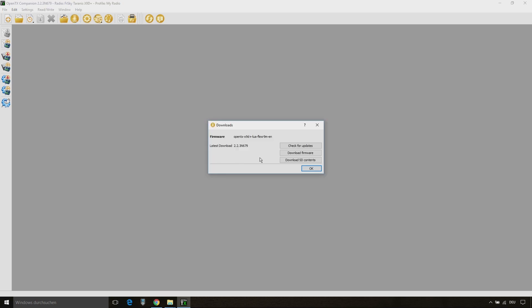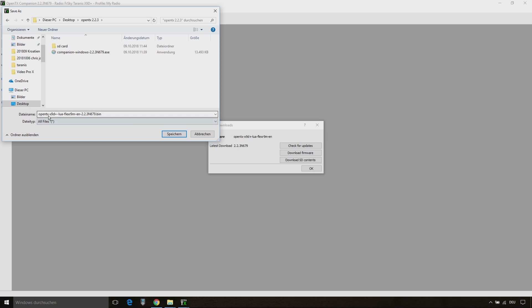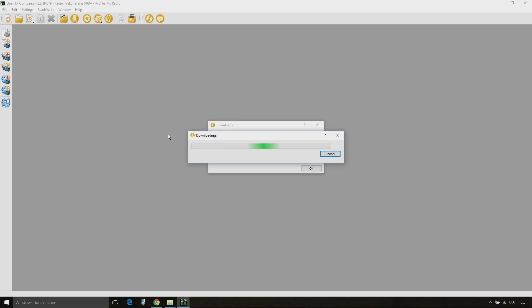Click OK and then go to download. Download firmware and save it on your download folder. After that you can write the firmware to your radio.